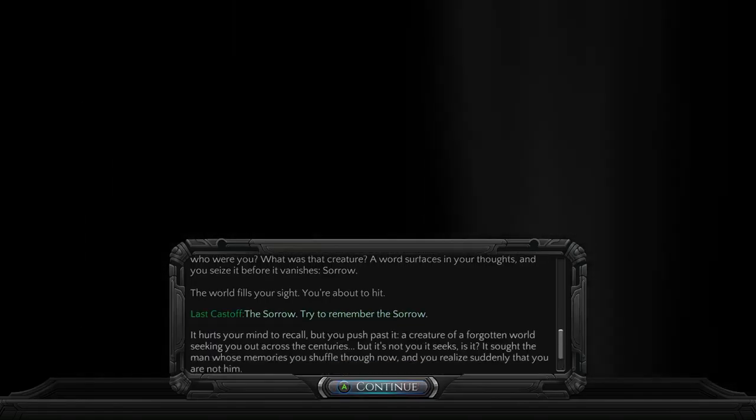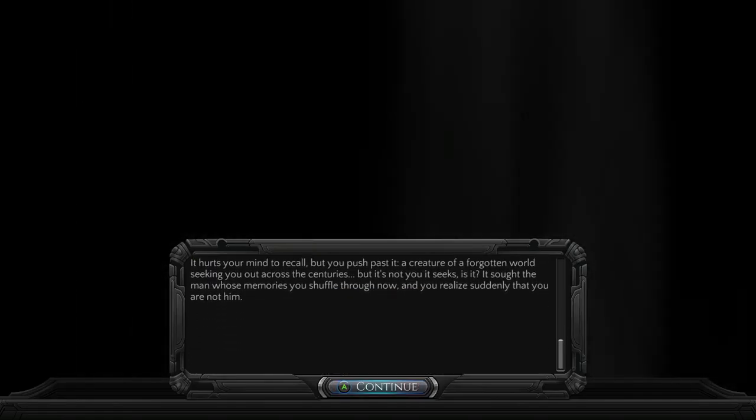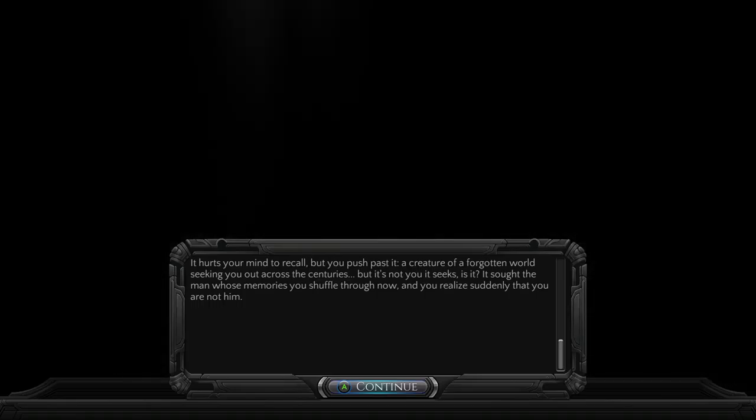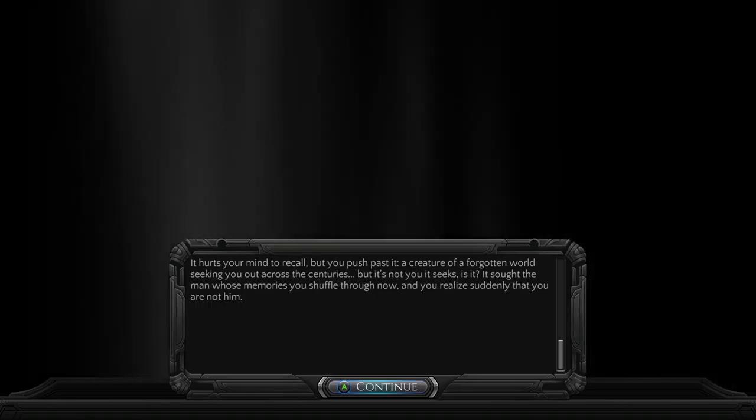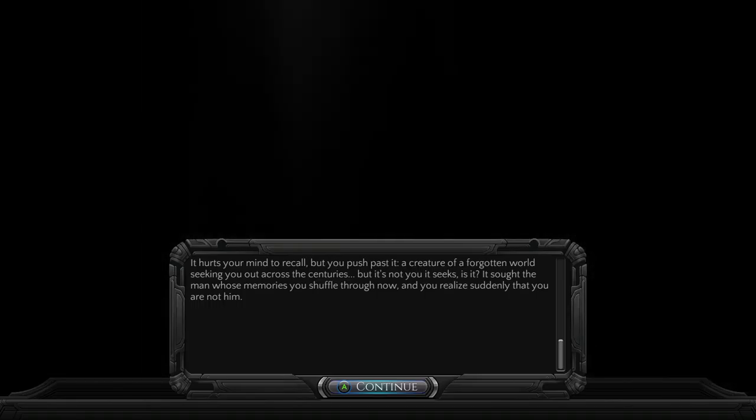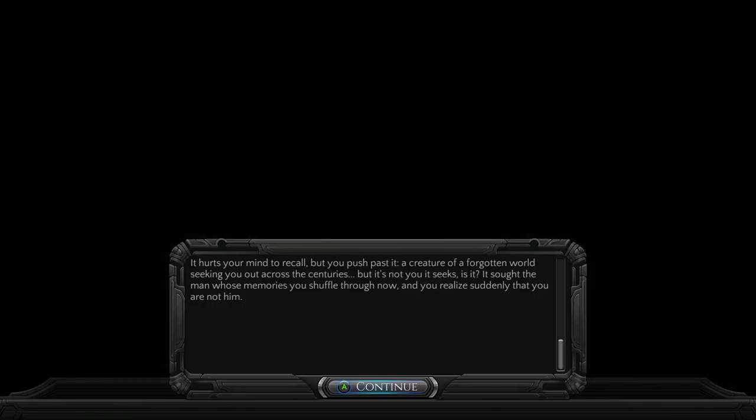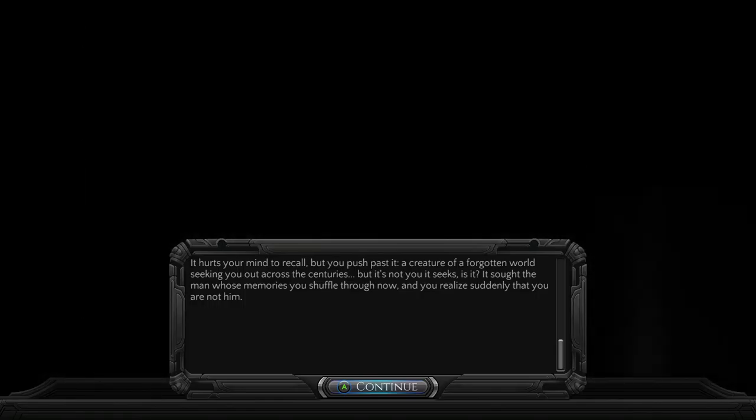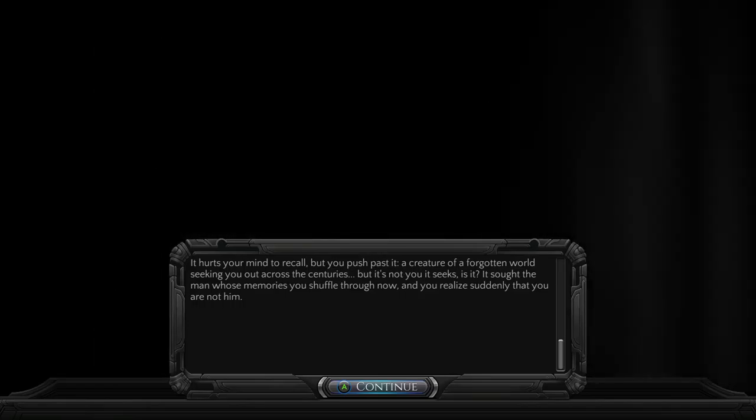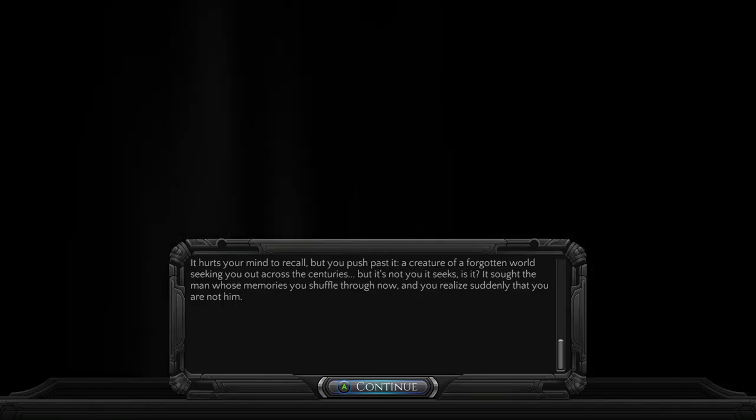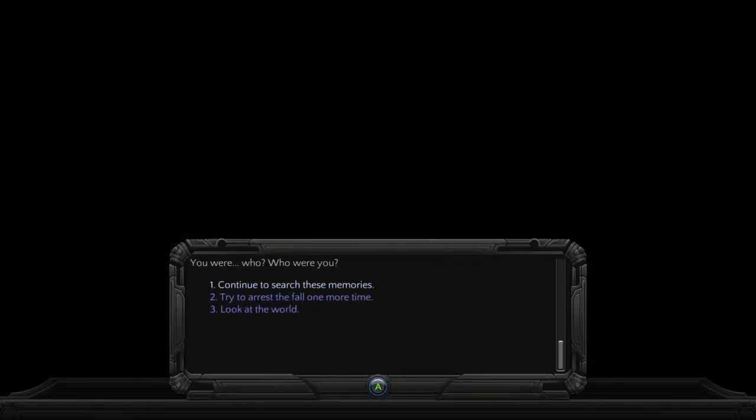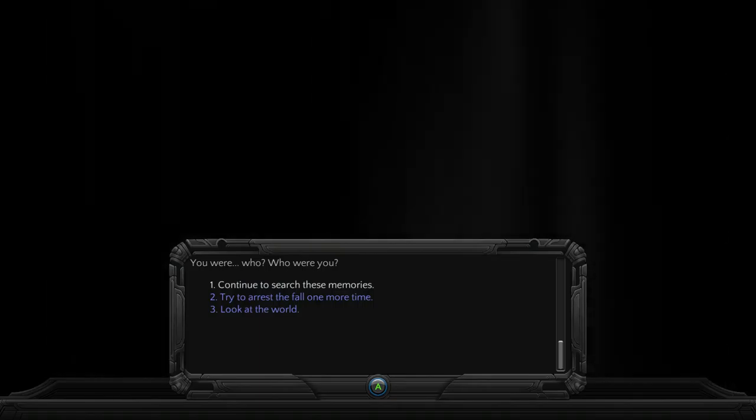It hurts your mind to recall, but you push past it. A creature of the forgotten world, seeking you out across the centuries. But it's not you it seeks, is it? It sought the man whose memories you shuffle through now. And you realize suddenly that you are not him. You were... Who were you?